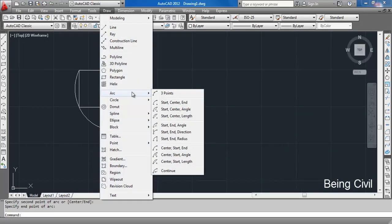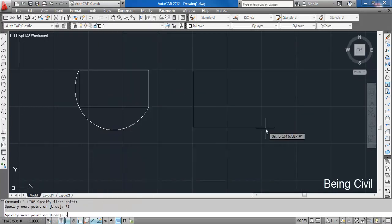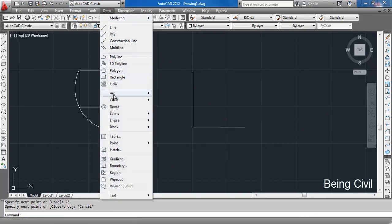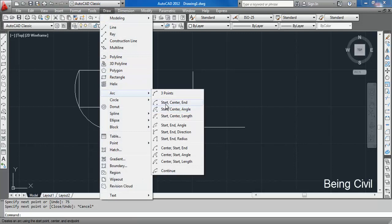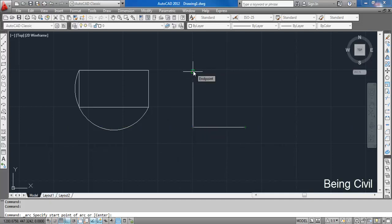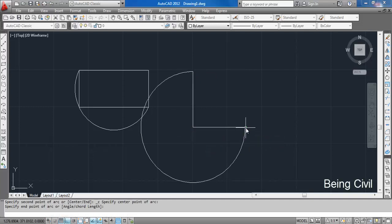The next option is Start, Center, and End. Suppose we have a diagram like this and have to draw an arc starting from this point to this point, and the center is this point. We select Start, Center, and End — the first point is the start point, then center point, then end point.